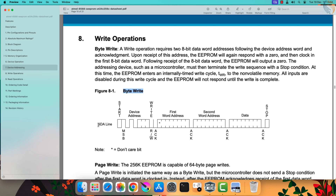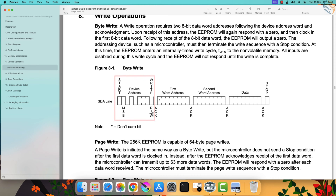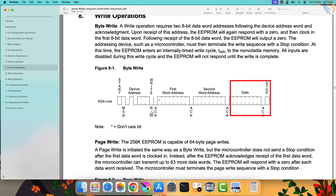Here is how we can write data to the device. To write a single byte, the master needs to send the start condition, followed by the device address and the write command. Then it needs to send the two address bytes, which denotes the memory address where the master wants to write the data. Then the master sends the data byte, and finally the stop condition.